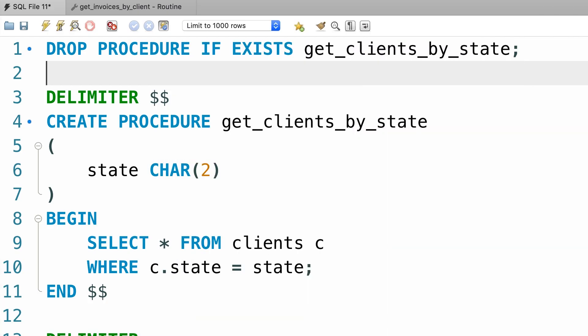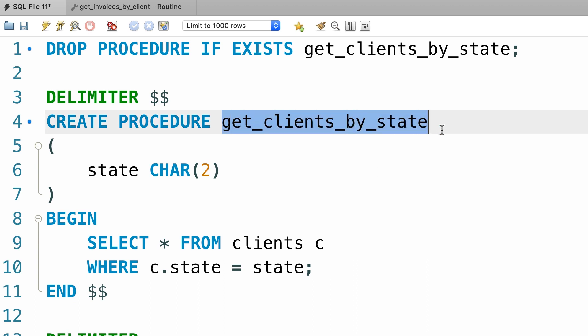In this tutorial I'm going to show you how to assign a default value to a parameter. So here we're using the procedure we created earlier, get clients by state.